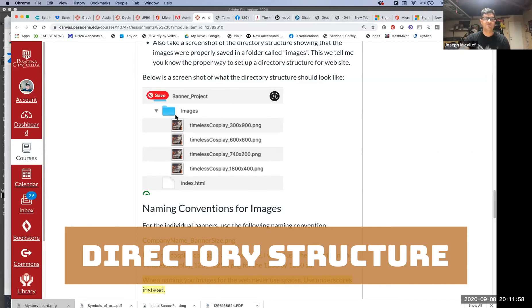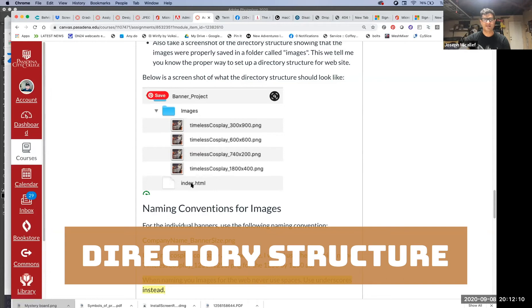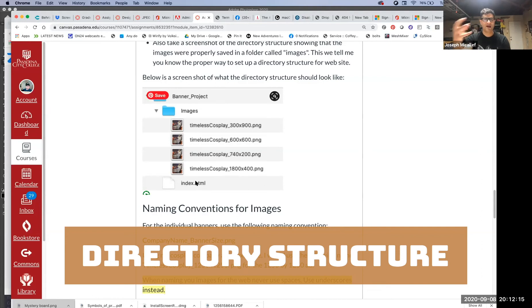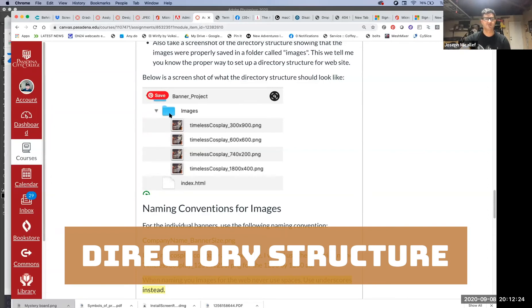Then your banners are going to go inside a folder called images. This is the directory structure that you want to utilize for all your projects going forth. You always have your index.html and that's your home page. That's always all by itself in the folder.